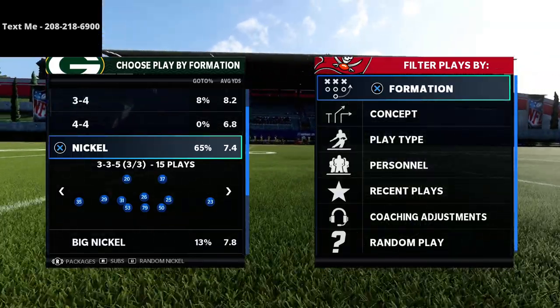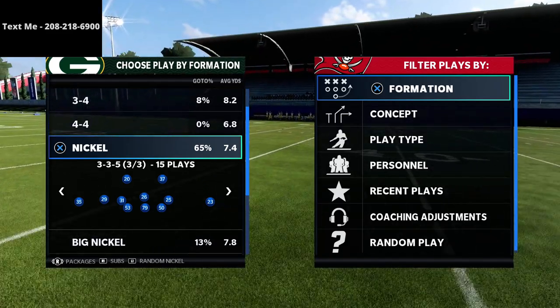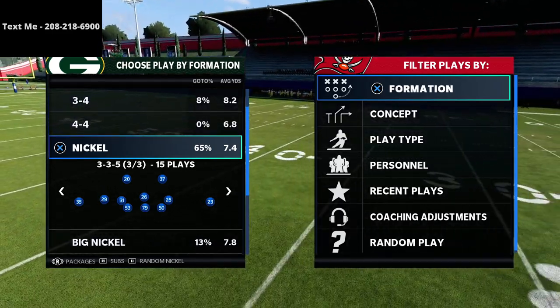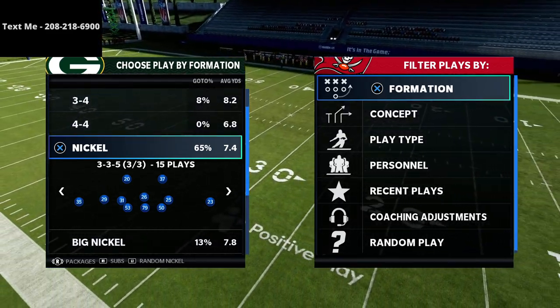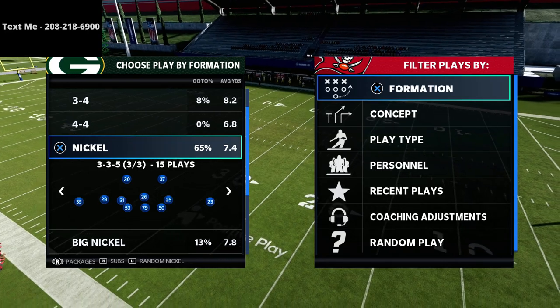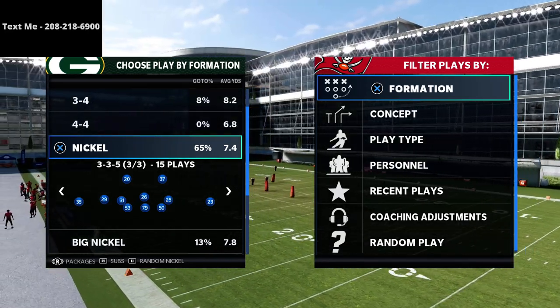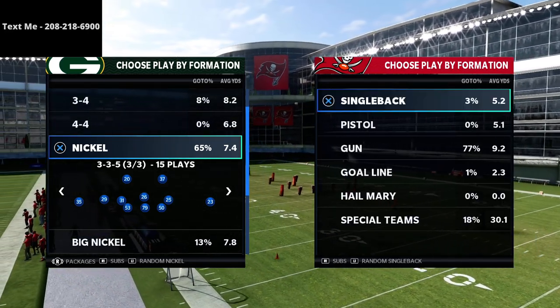In this video I'm going to be breaking down how you can learn to run the air raid offense in Madden 21 and also in Madden 22. My name is Cody and I want to thank you for taking the time to watch this video.